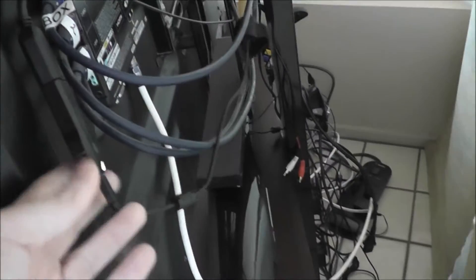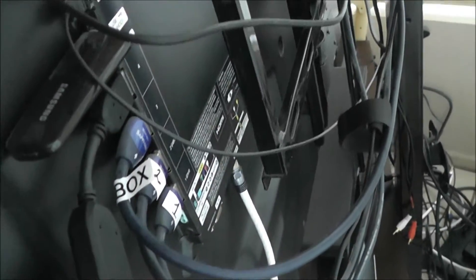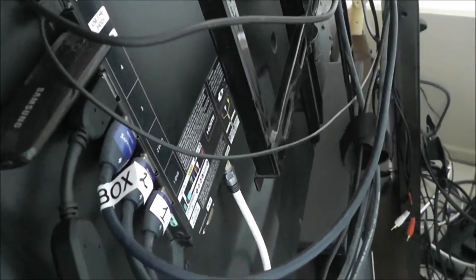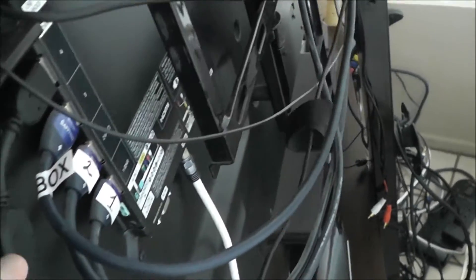Now over here at the TV, we have the Chromecast actually plugged in. I have it plugged into the extender, which apparently is supposed to increase the Wi-Fi range. So the extender plugs into the HDMI, and then the Chromecast is here.